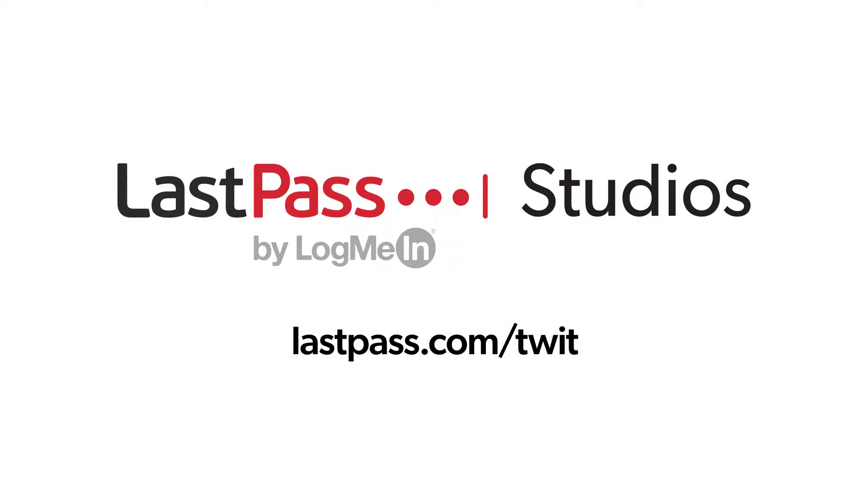Hands-On Android is brought to you from LastPass Studios. You're focused on security, but are your employees? LastPass can ensure that they are by making access and authentication seamless, whether they're working in the office or remote. Visit lastpass.com slash twit to learn more.